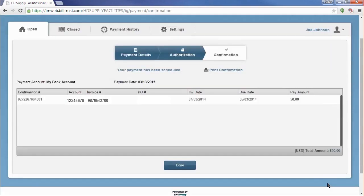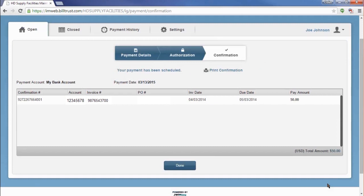Once you click the Authorize button, you reach the confirmation page, and your payment has been submitted. You can print a copy of your confirmation for your records, or just click the Done button to return to the open tab.